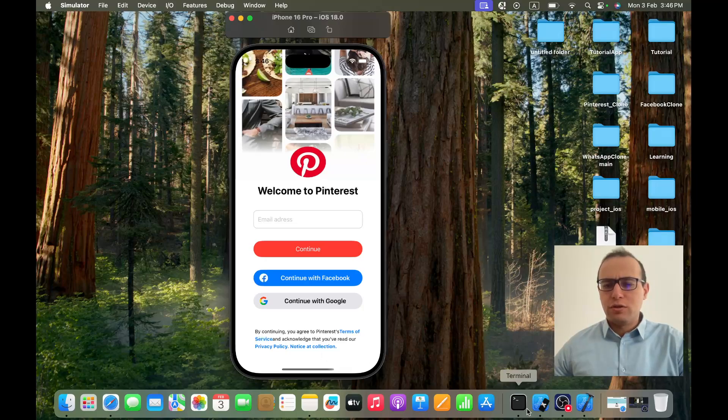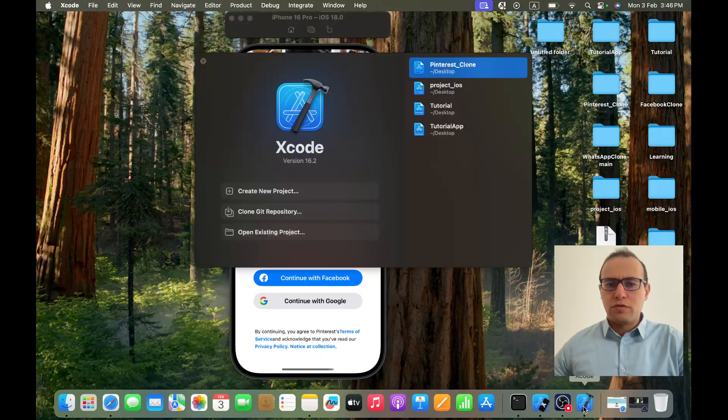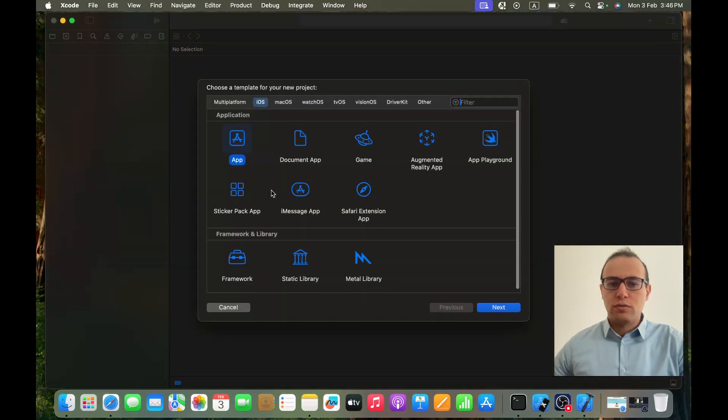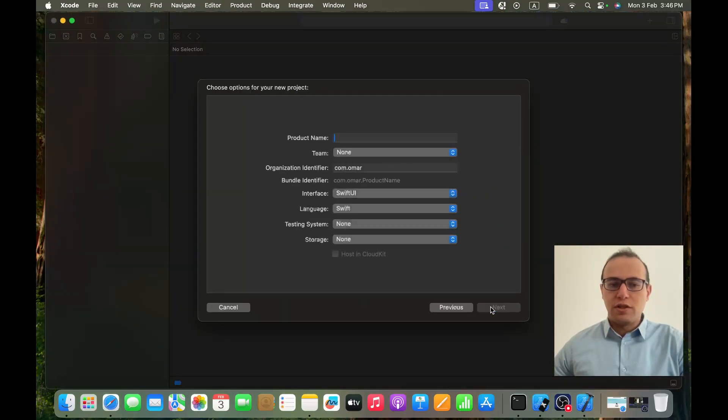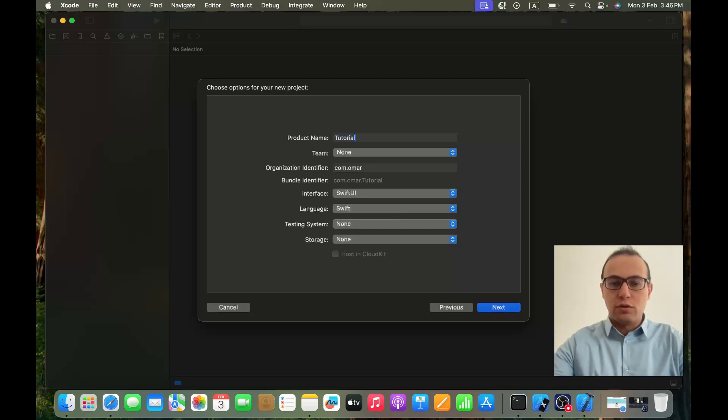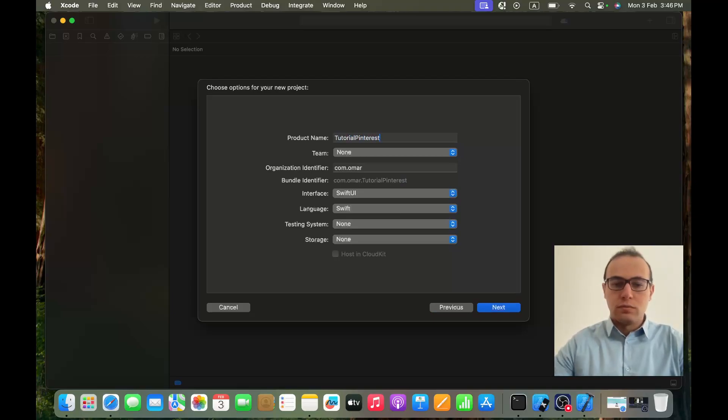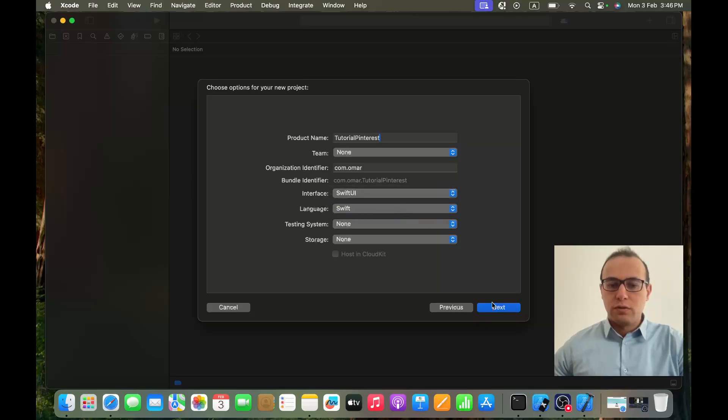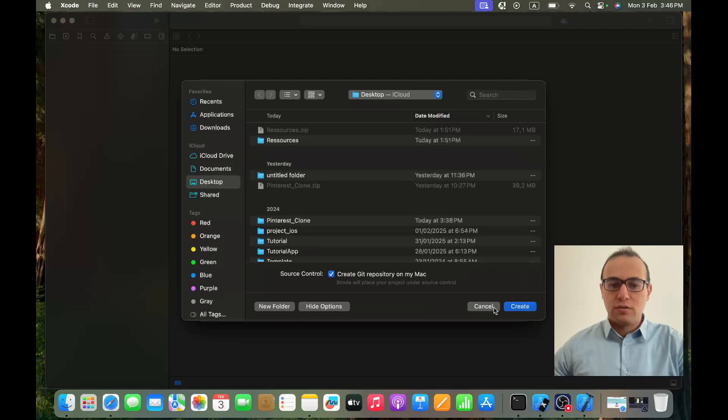The first thing, let's go to Xcode, create a new project. We will select an app. Let's call the tutorial 'Tutorial Pinterest'. Be sure to have SwiftUI checked, and language Swift. We click on next and then create.